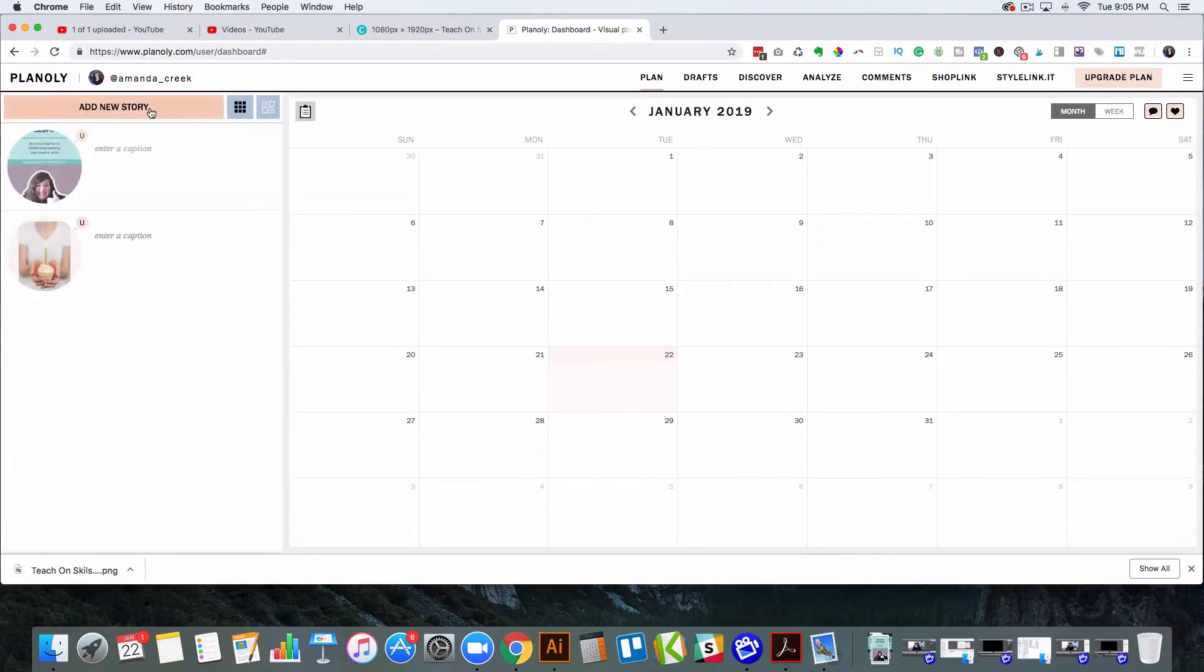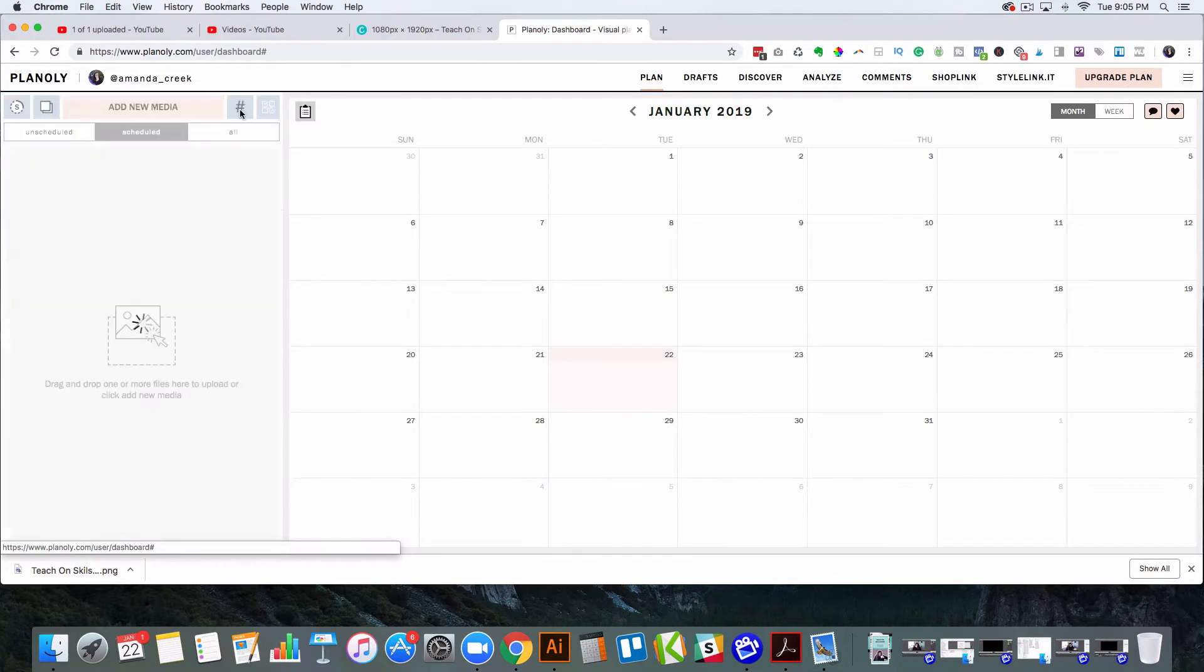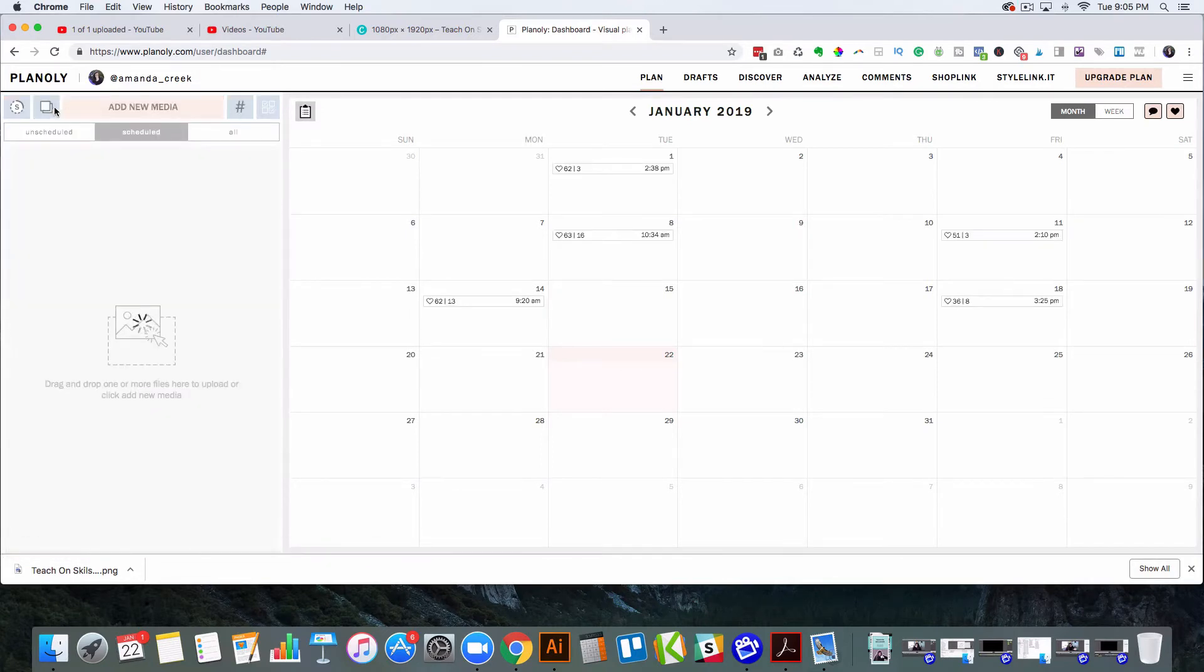So all I have to do is just drag it in, or you can just click here to add a new story. And to toggle back and forth between the story and the grid, there's a little button here to go back to the grid.